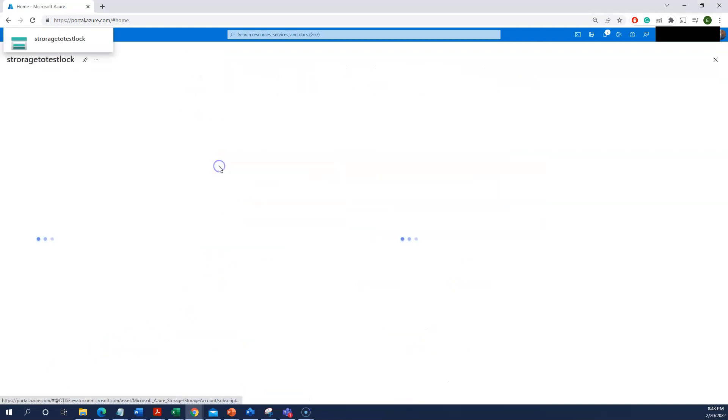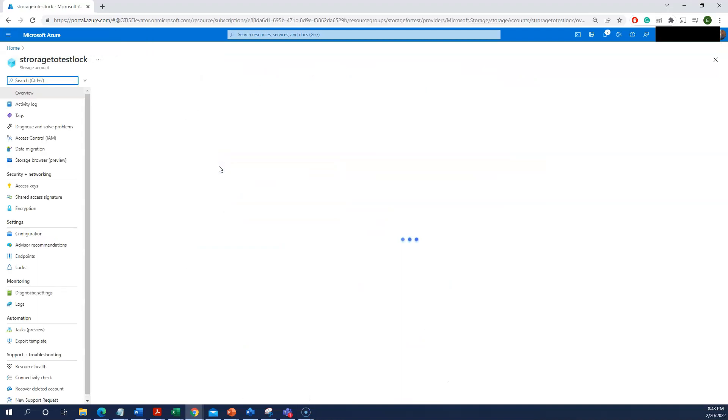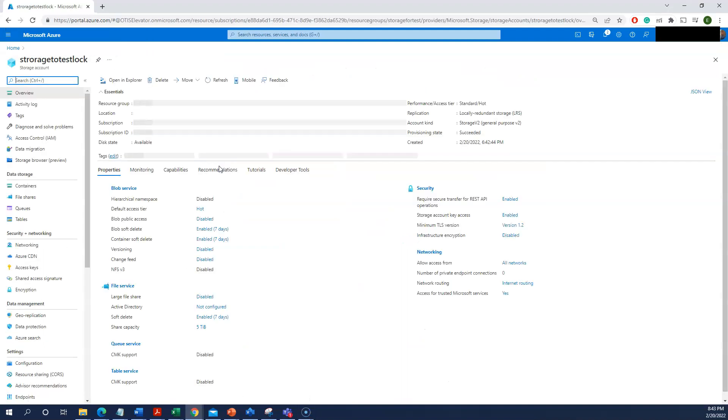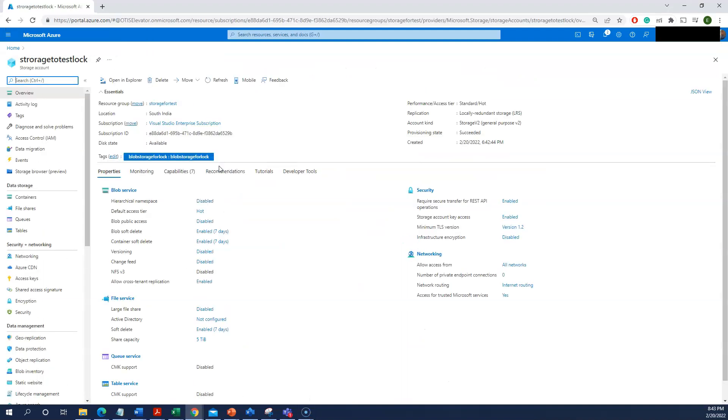I have created already one storage account. This particular Azure Lock can be applied on multiple resources, resource groups, Azure VMs, storage accounts, and plenty of other resources as well. You can lock them so that you will be safe and relaxed from that kind of issues.